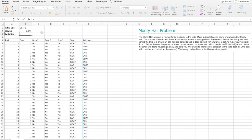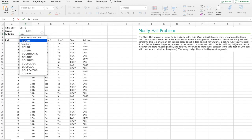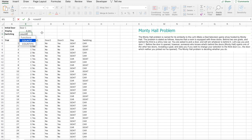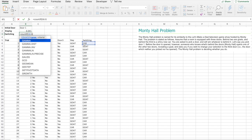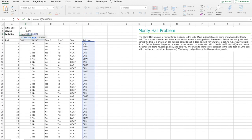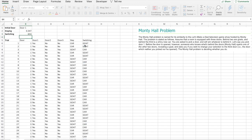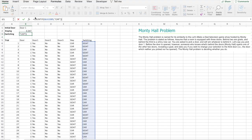Alright, now if we switch: COUNTIF, range, criteria. And we'll divide by a thousand.